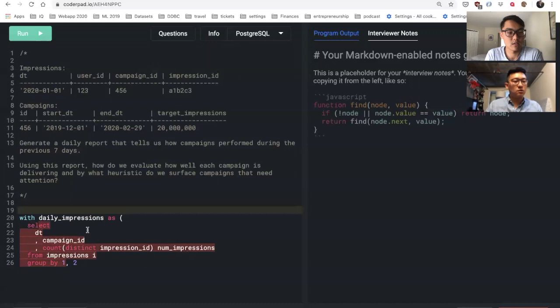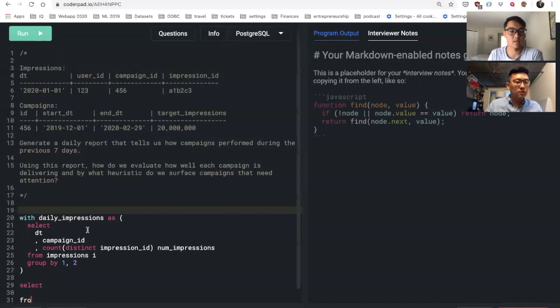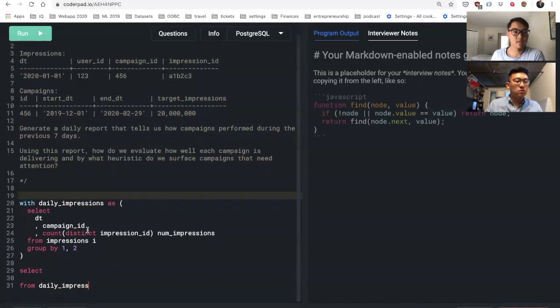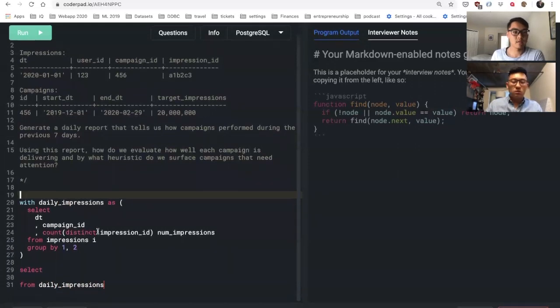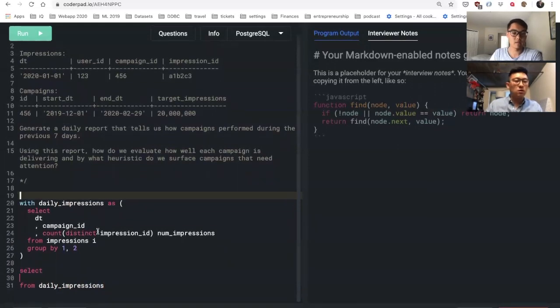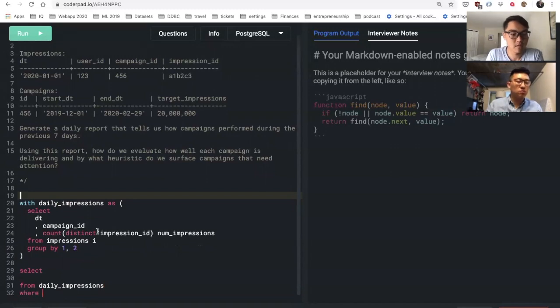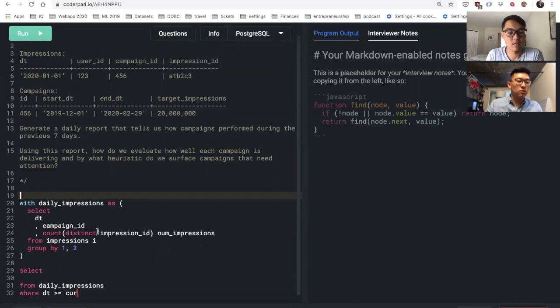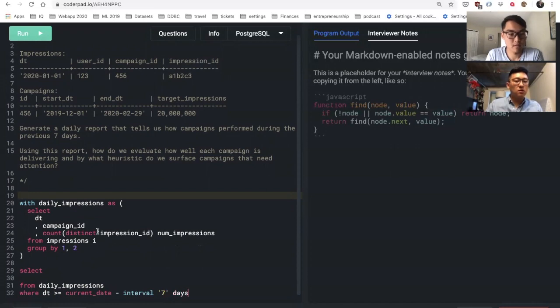Got it. So let's call that, and then I would select from that table where date is greater than or equal to current date minus interval seven days. I think actually that would get me the last seven days.